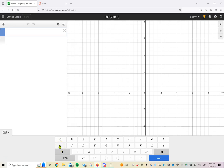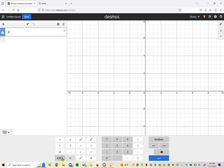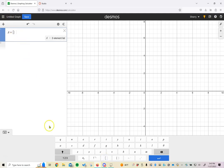First, I want to define what my dataset is going to be. I like to call it capital A. Once you've defined your dataset, type equals, and then use square brackets. The square brackets can be found under ABC right down here in the middle of that bottom row.